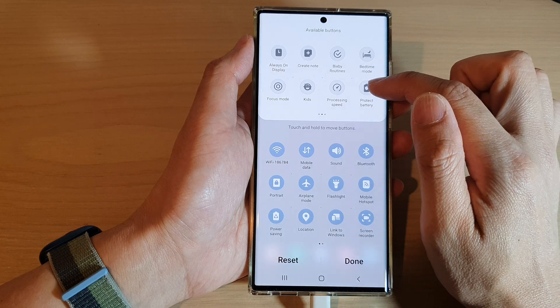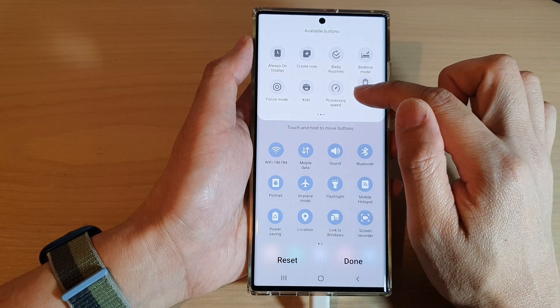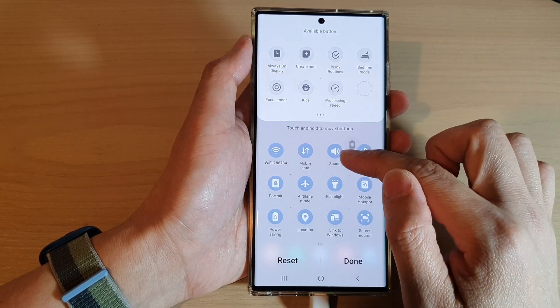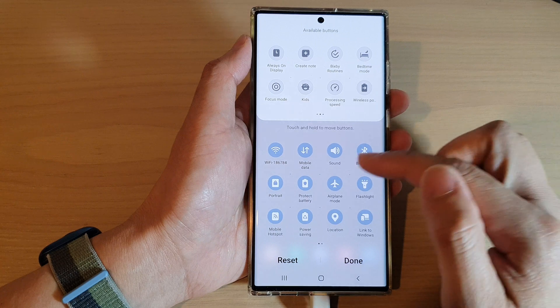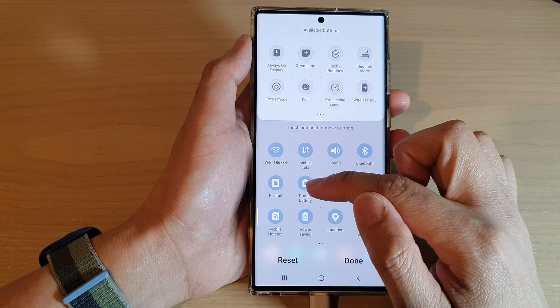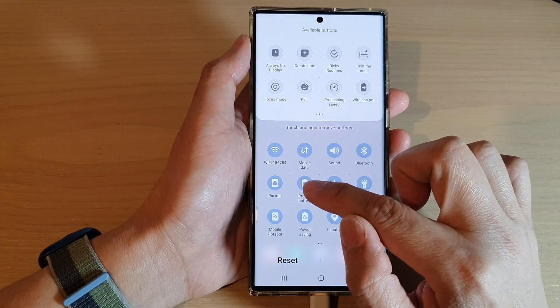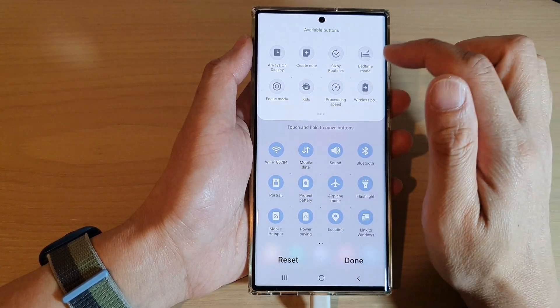So if I want to add protect battery to my quick settings, I can drag it to the second column on the second row and drop it there.